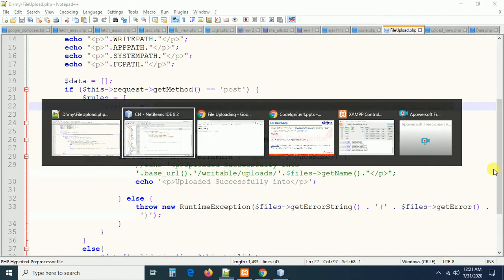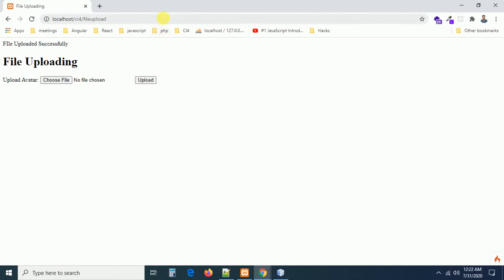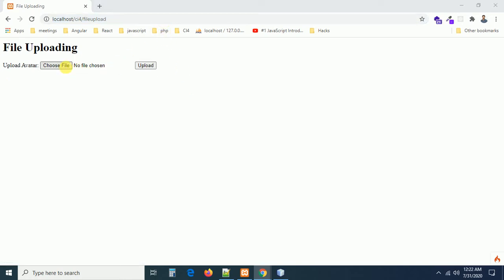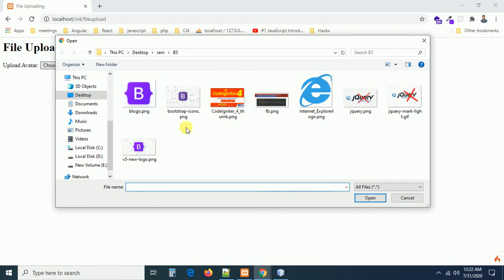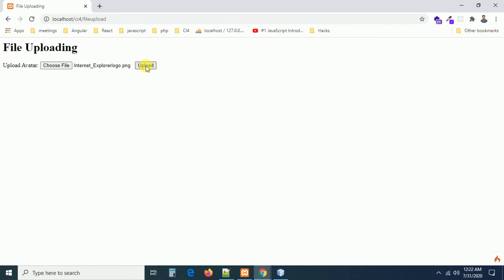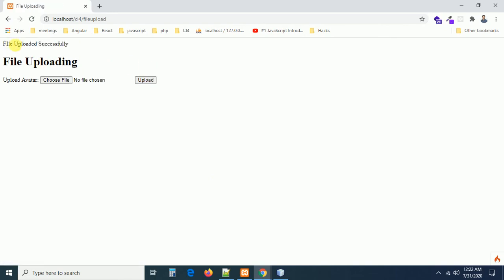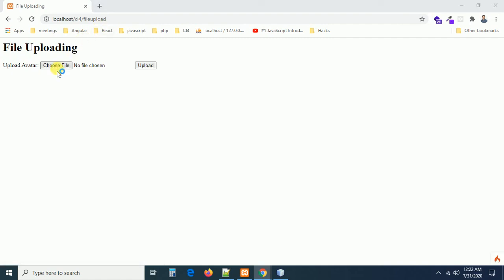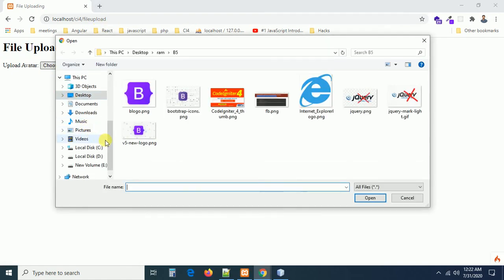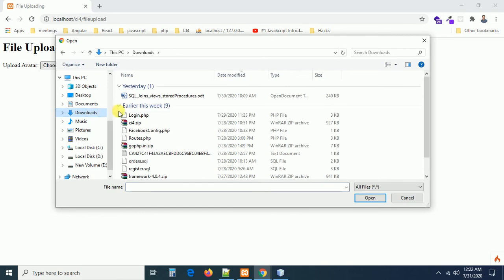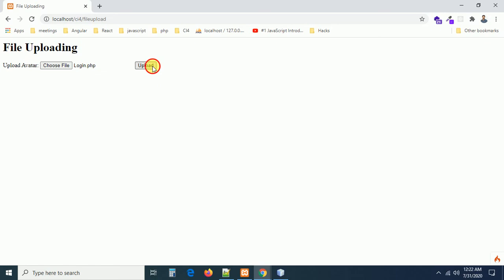Let us see whether it is uploading the file or not. Go there and refresh the page. I am going to select a PNG file — it uploads successfully with the message. Now I am going to upload a PHP file. Let me check whether it is going to be uploaded or not. I select login.php and submit — the file is not uploaded. But where is the error? We have to display the error messages.